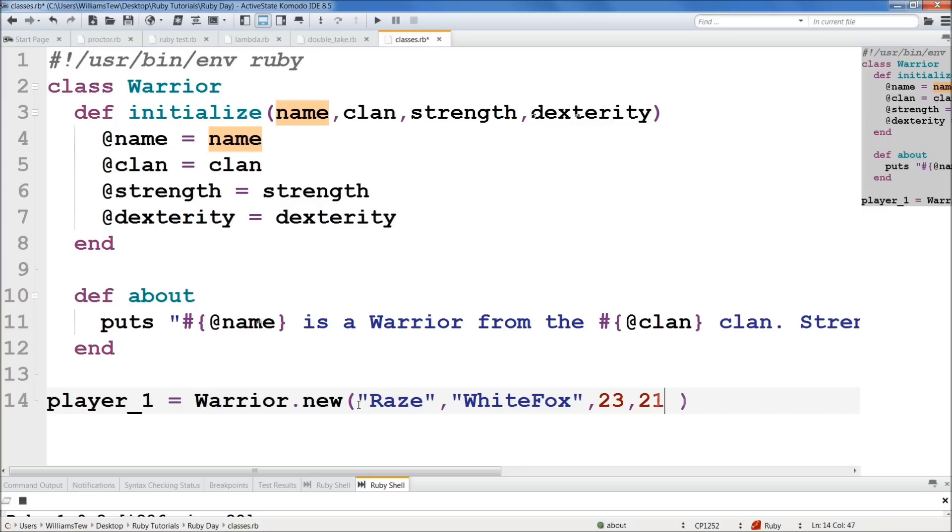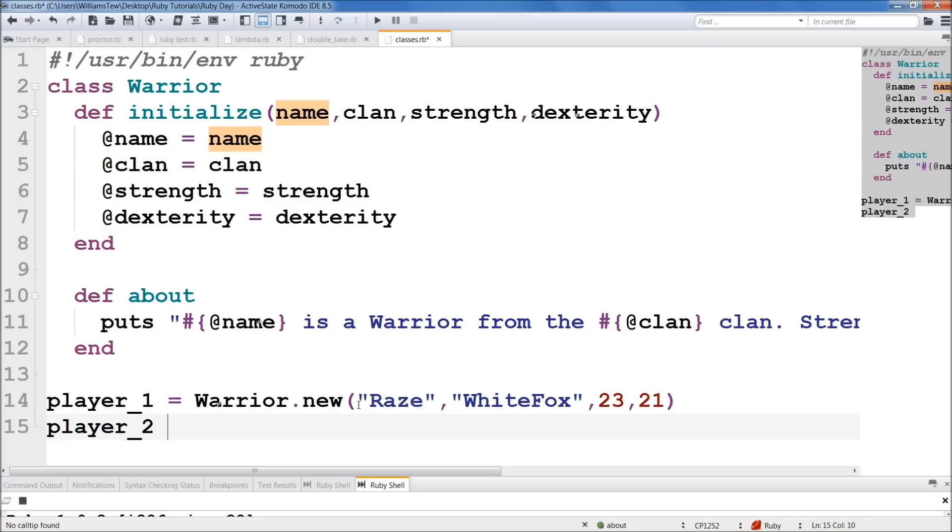So we'll come down here below. And now we've created player_1. Let's go ahead and create player_2 now. player_2. Warrior.new.